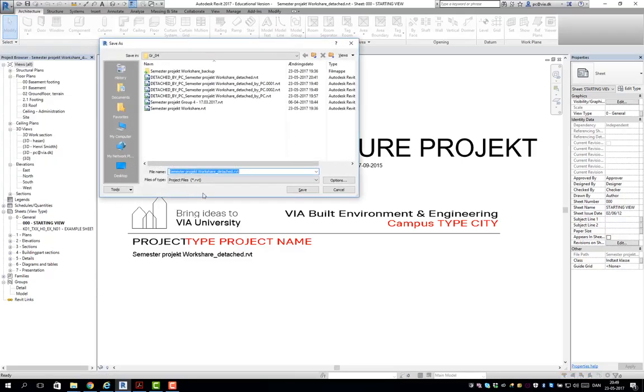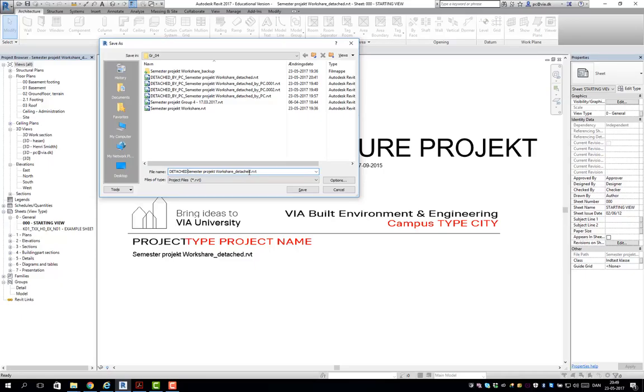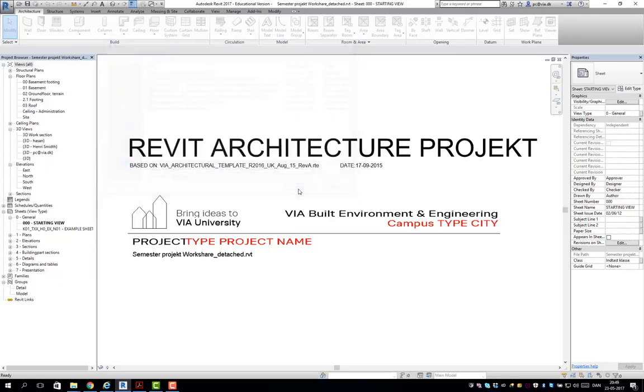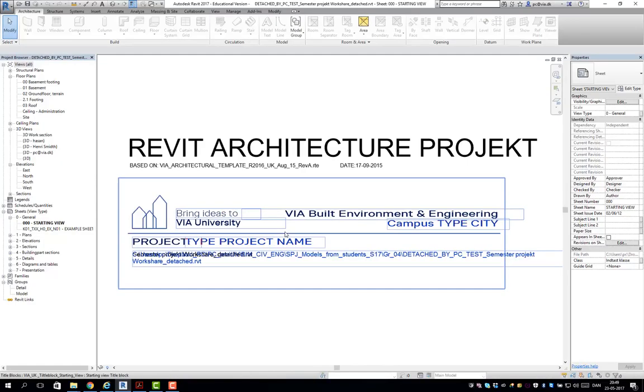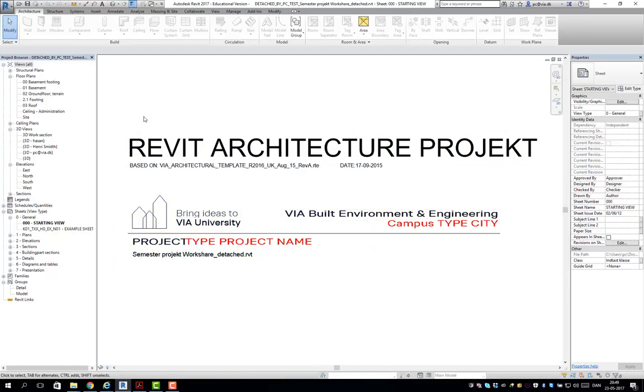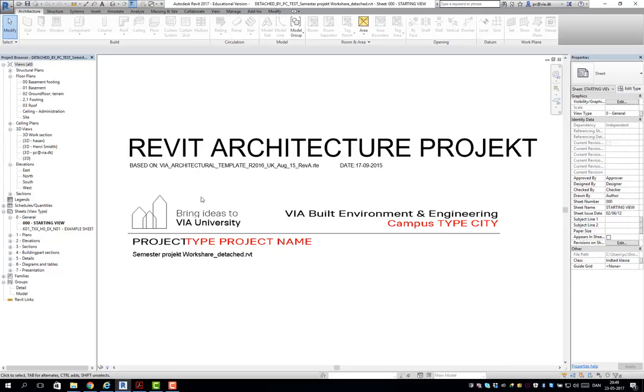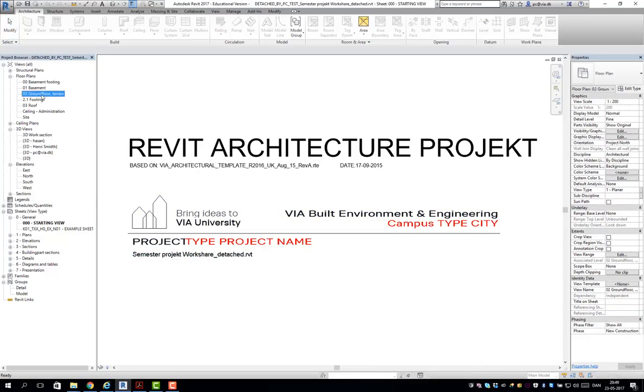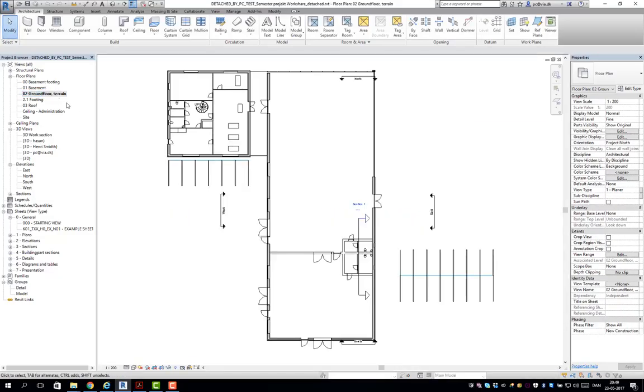So I open an individual model that I can test with and detach and discard worksets. I'll do that so it's a total individual model. The first thing I'm going to do is simply save it as a detached test to demonstrate.